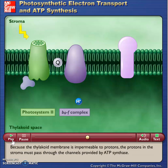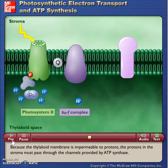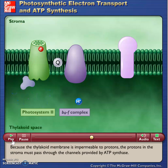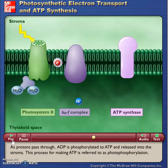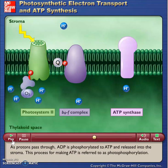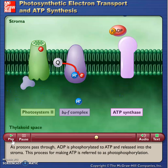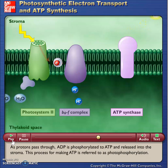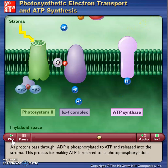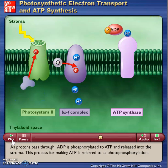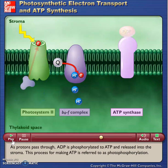Because the thylakoid membrane is impermeable to protons, the protons in the stroma must pass through the channels provided by ATP synthase. As protons pass through, ADP is phosphorylated to ATP and released into the stroma. This process for making ATP is referred to as photophosphorylation.